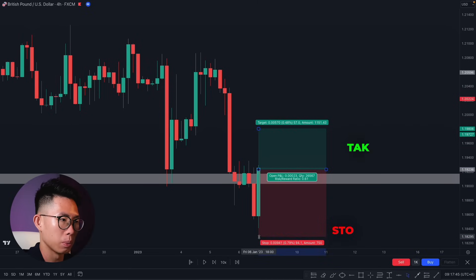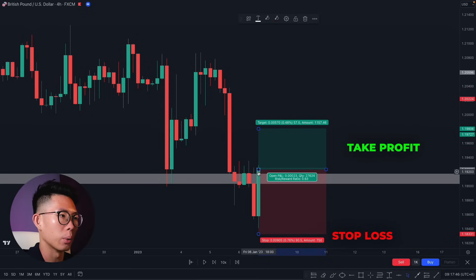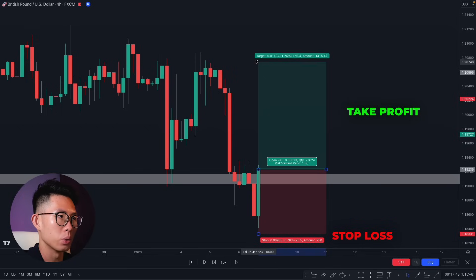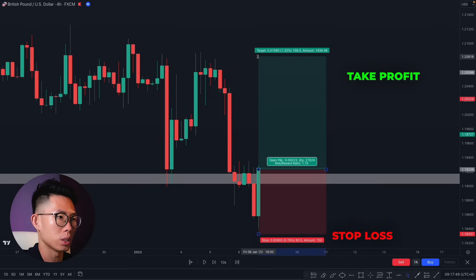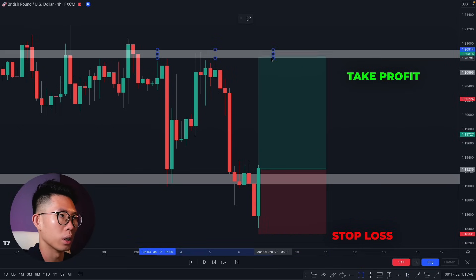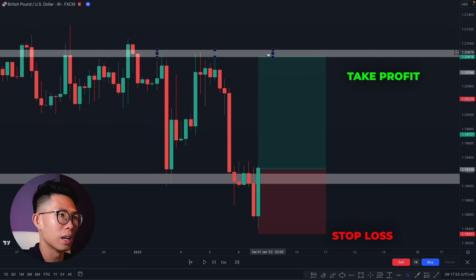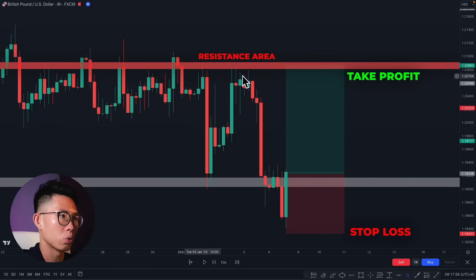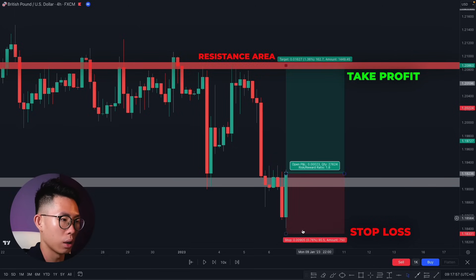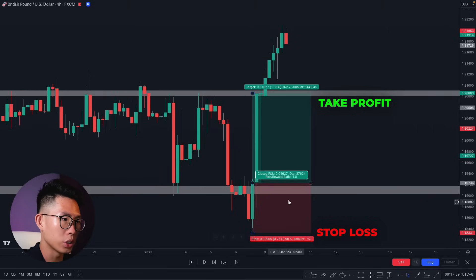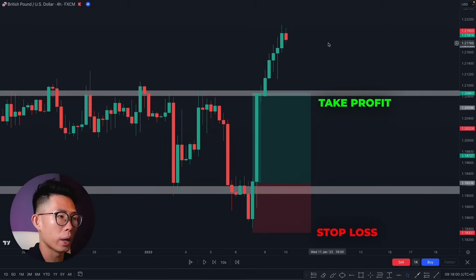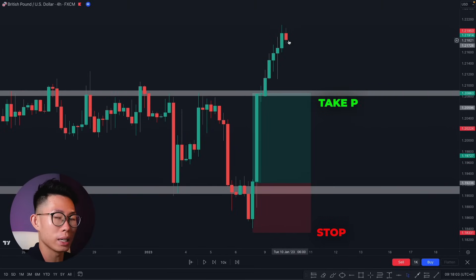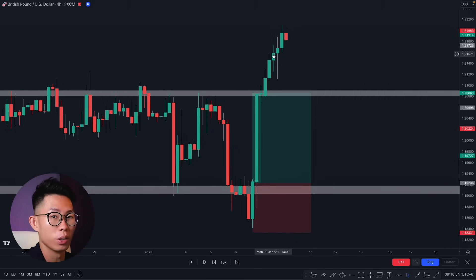In this case, enter a buy here, place your stop loss below this candle, and take profit at the next key resistance level somewhere around here — there's a strong resistance area. Eventually price went up and smashed our take profit, even breaking past it by a lot.